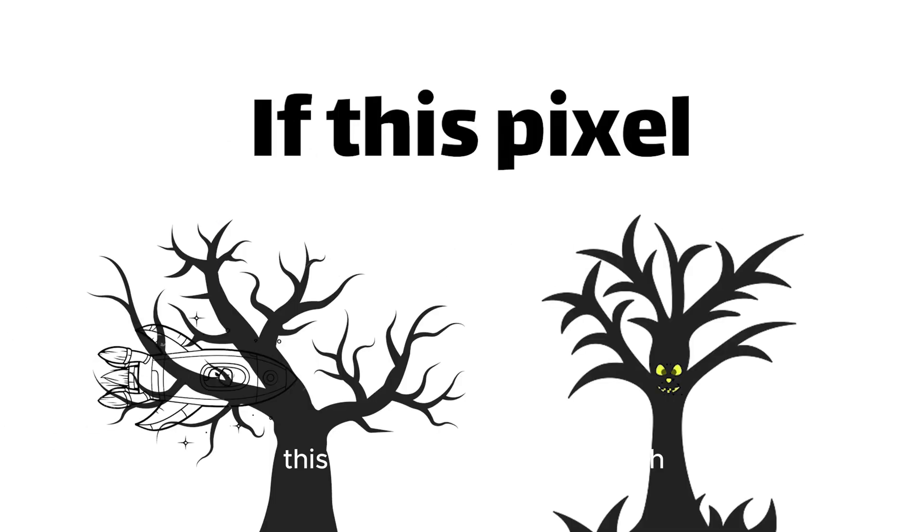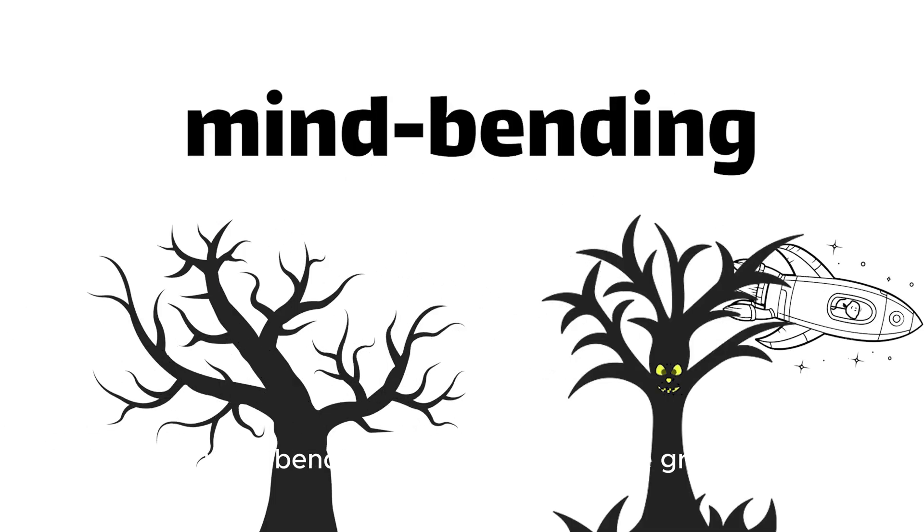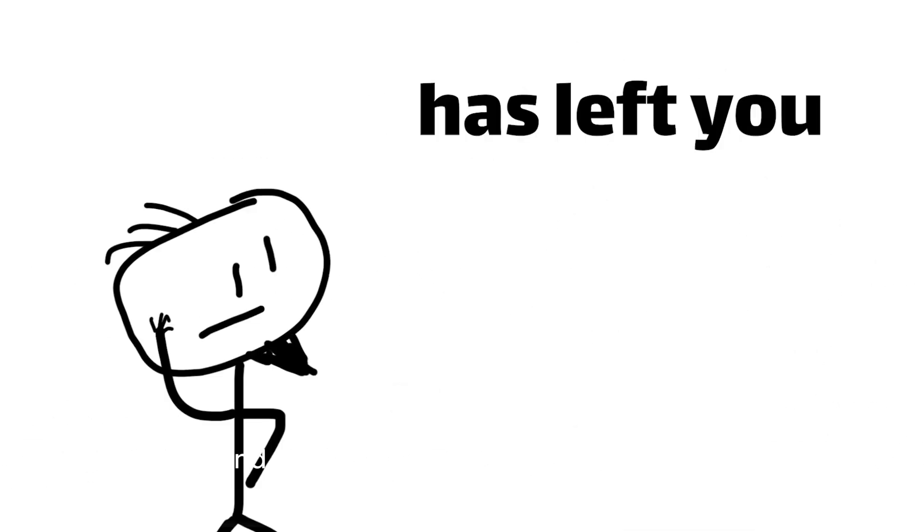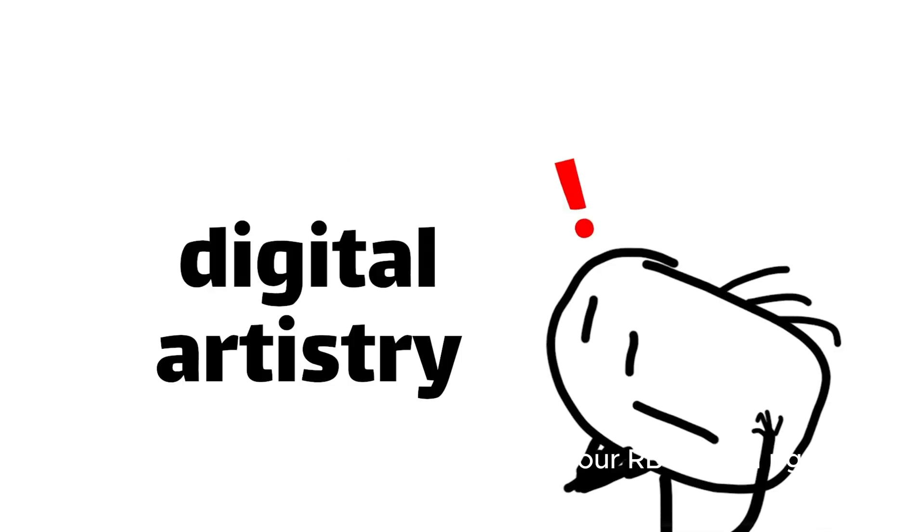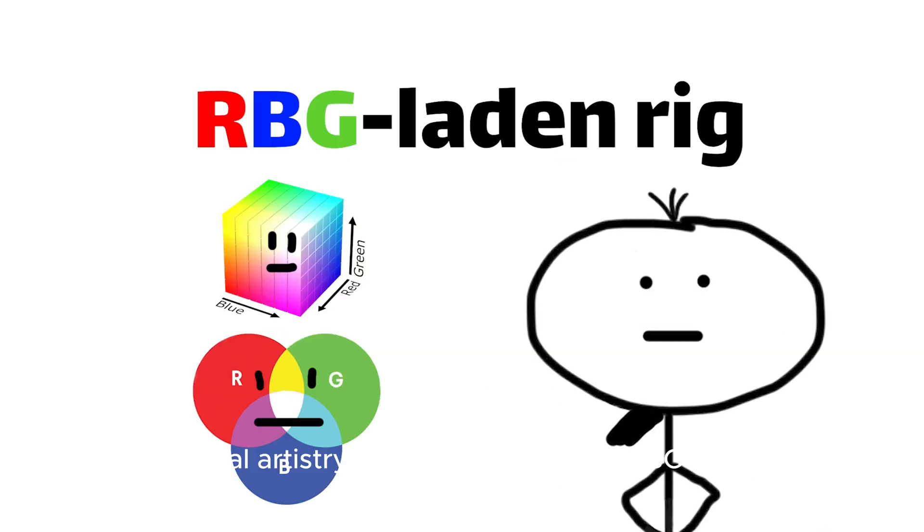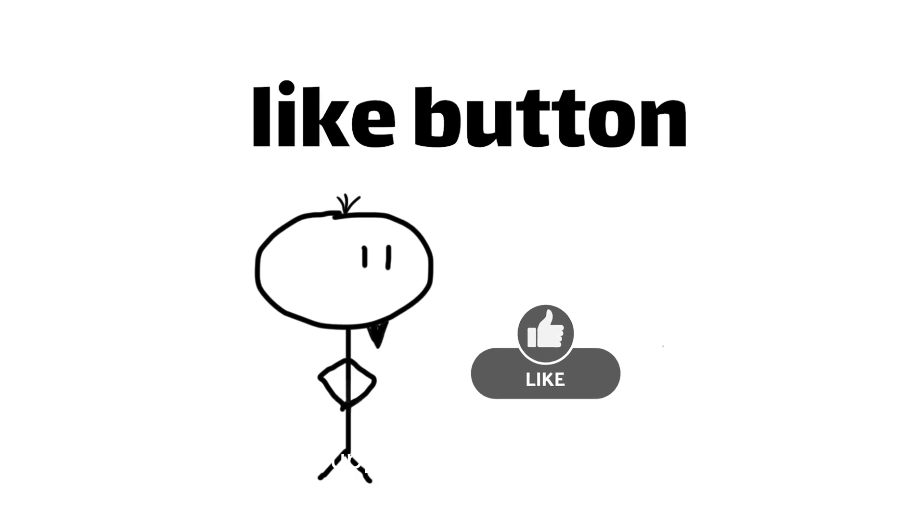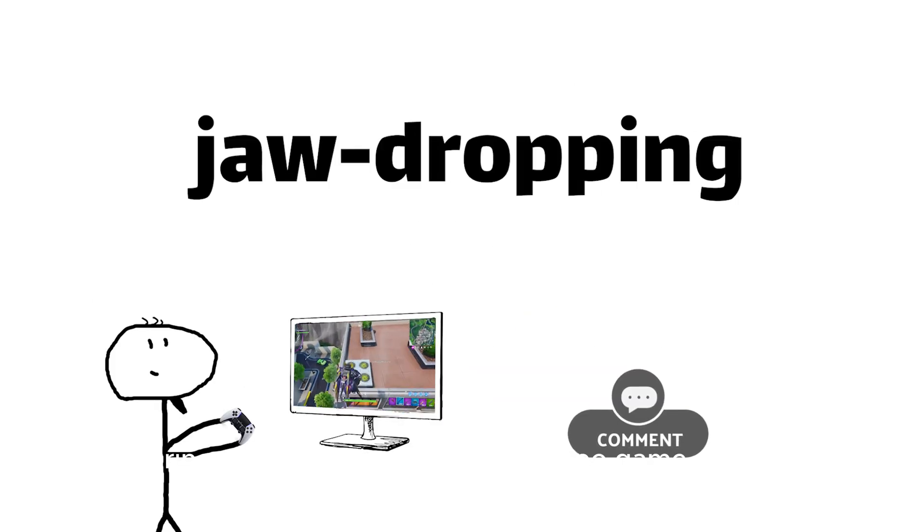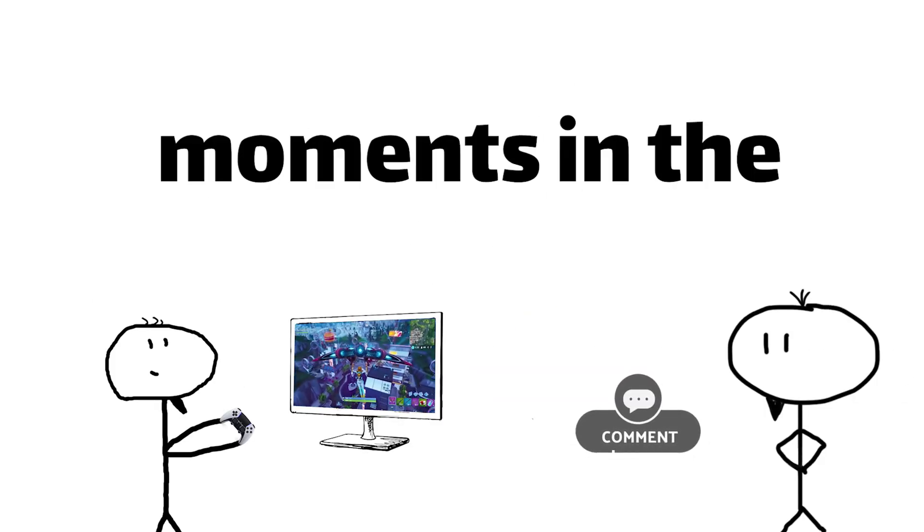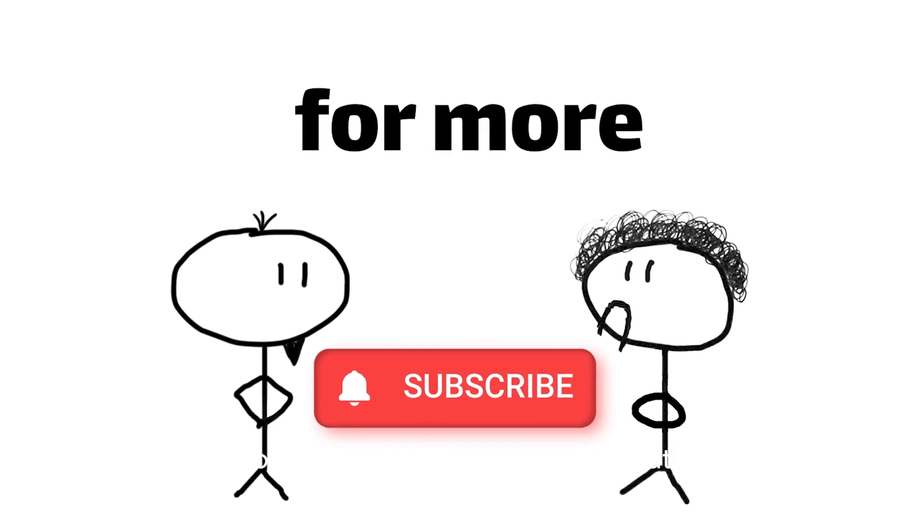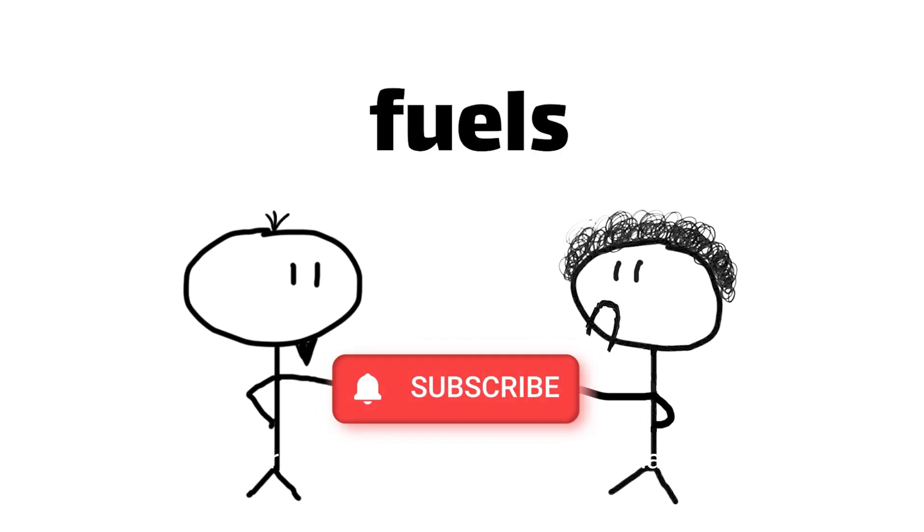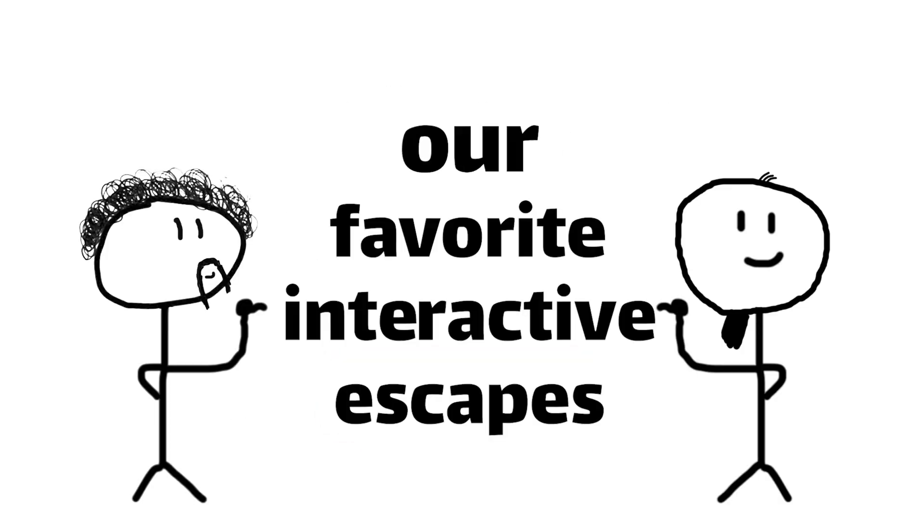If this pixel-packed ride through the mind-bending world of video game graphics has left you even more in awe of the digital artistry pumped out by your RGB-laden rig, show your support by hitting that like button, sharing your most jaw-dropping video game graphics moments in the comments, and subscribe for more deep dives into the tech that fuels our favorite interactive escapes.